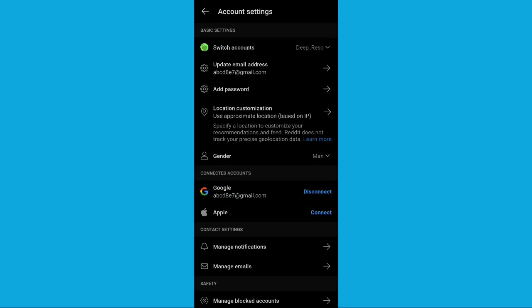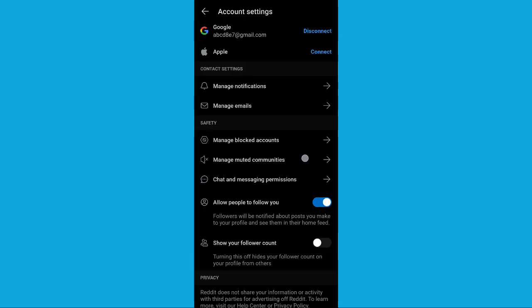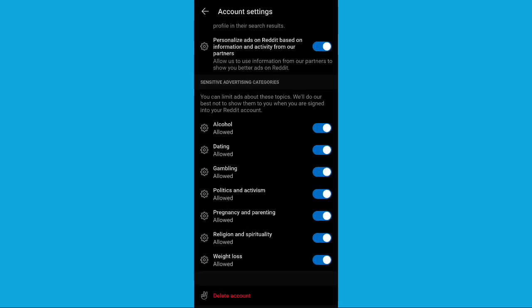On this page, scroll down to the very end. You'll see an option in red that says delete account. Click on this.